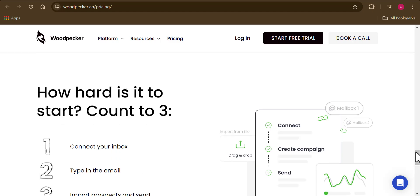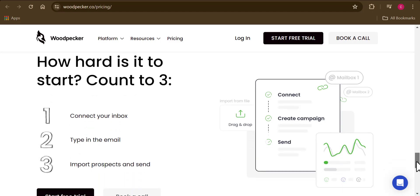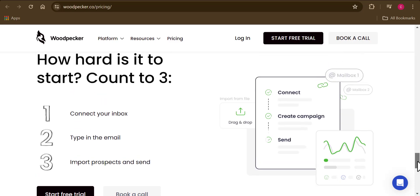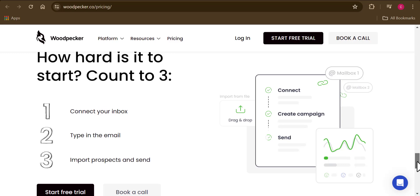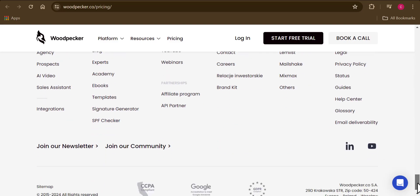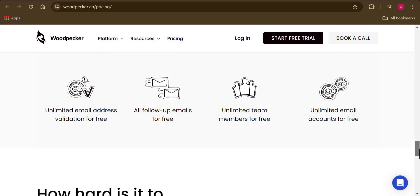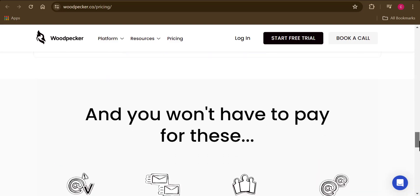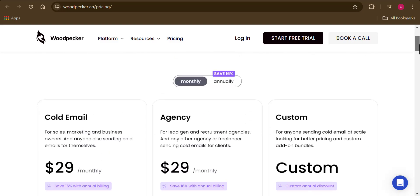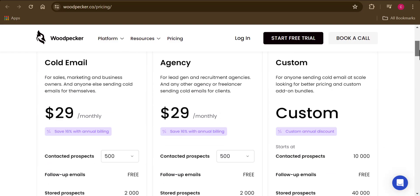Woodpecker also has amazing features to help you improve your cold email campaigns — explore your dashboard to discover them. If you want to see more videos like this on Woodpecker, subscribe and smash the like button. If you want to learn how to build your own cold email list, check the video linked on screen. Thanks and see you in the next video!